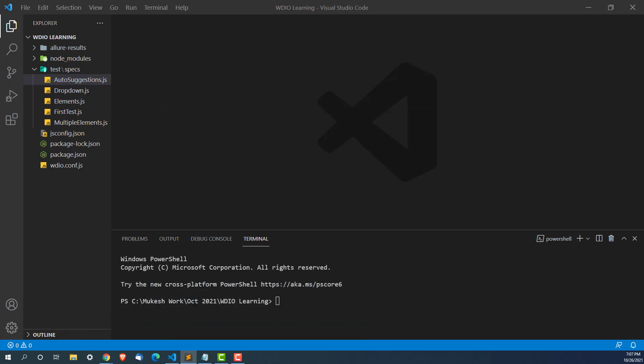Till now we have seen multiple examples where we need some kind of a wait statement. But till now we are using only browser.pause, which is not an optimum solution. We were using browser.pause to get rid of some sync issues, but the moment you start working with real-time applications, you can't use browser.pause all the time.